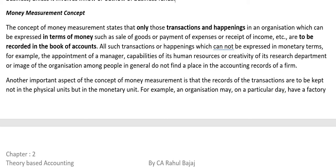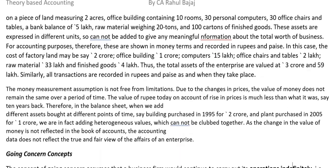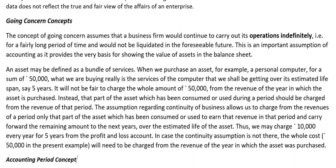Things which are not of monetary terms — those which cannot be expressed in money — cannot be recorded in books of account. Only transactions and happenings which are in terms of money are to be recorded in books of account. Things which cannot be measurable in money cannot be recorded.